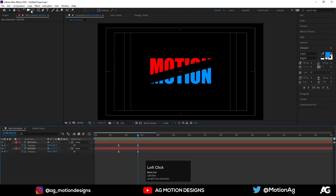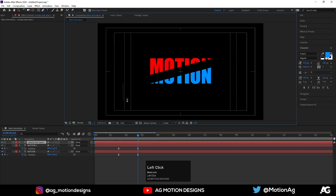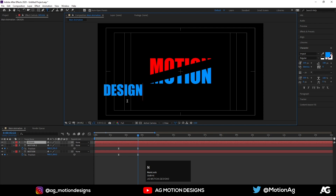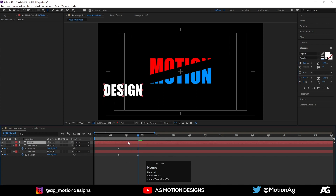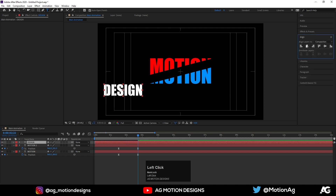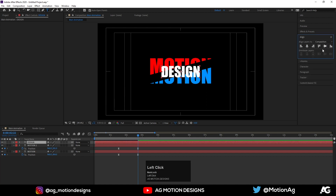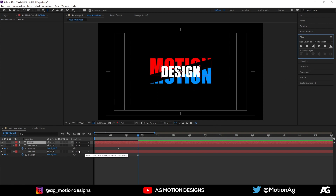Now I'll create a new text layer and type 'design'. Select the text, choose white color, press Ctrl+Alt+Home to center it, go to the Align tab and align it to center. We are getting something like this.